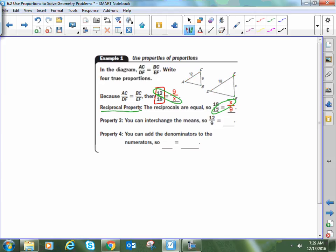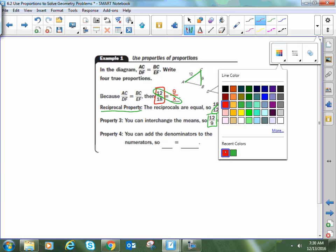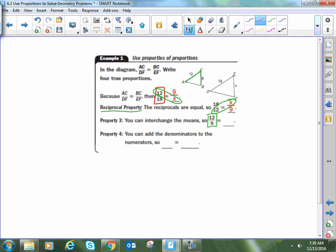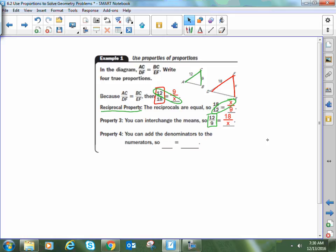We can also write the proportion using the ratio of two sides of the same triangle — taking side AC over side BC. Since I'm writing my ratio as 12 over 9, I have to write the second ratio in the same order: DF over its corresponding side EF, which gives 18 over X. Again, the 12 and X still get multiplied together, and the 9 and 18 still get multiplied together.